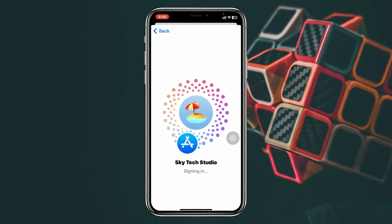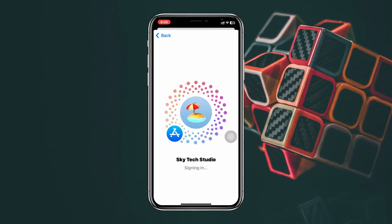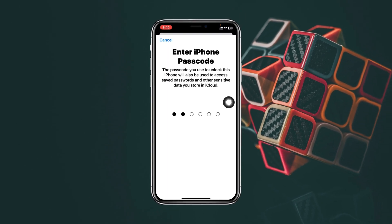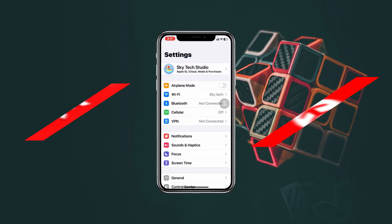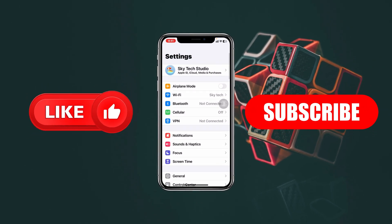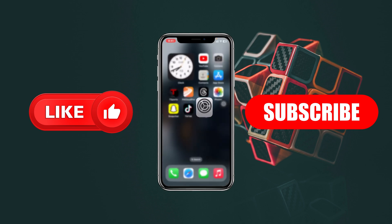Hope you find this pretty helpful. If you do, please drop a like and subscribe to the channel. See you guys around, and thank you very much for watching.